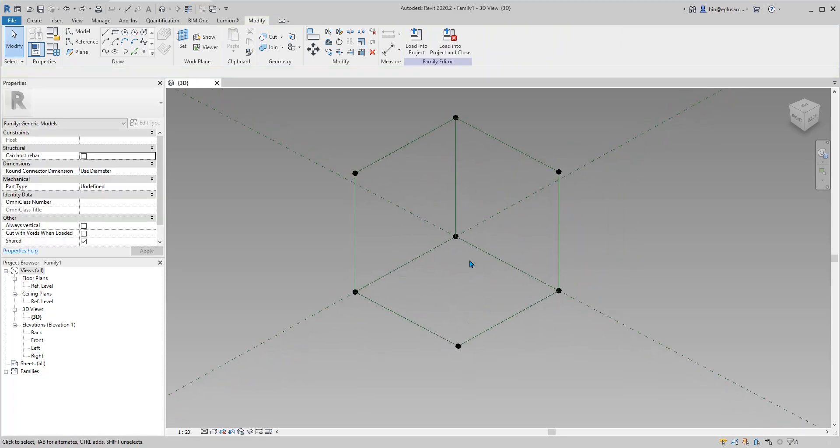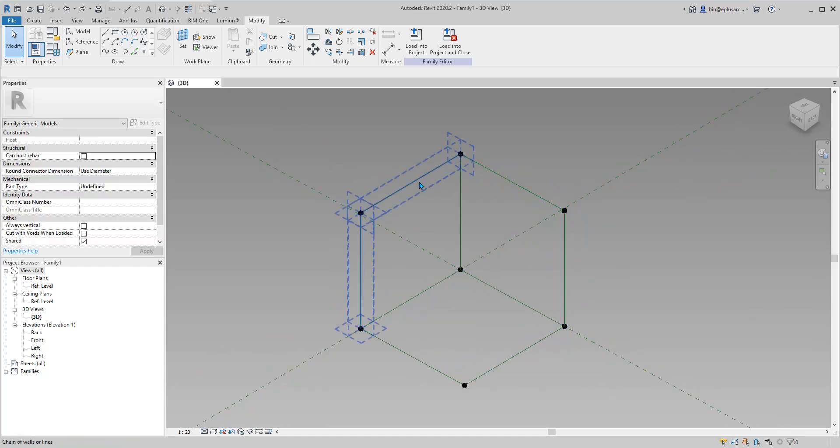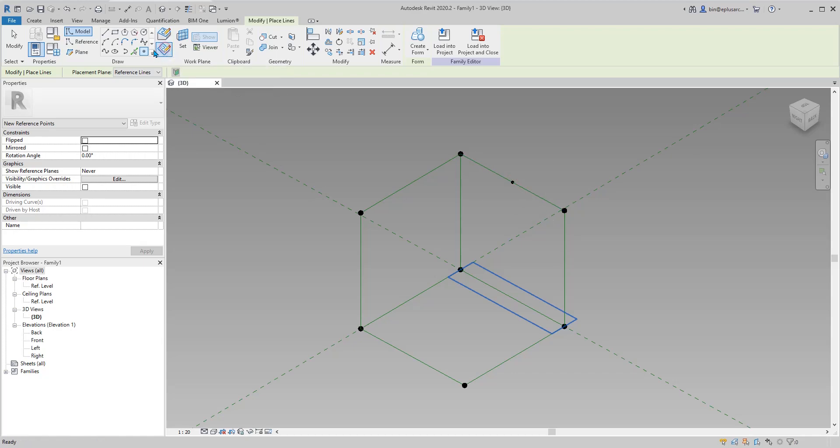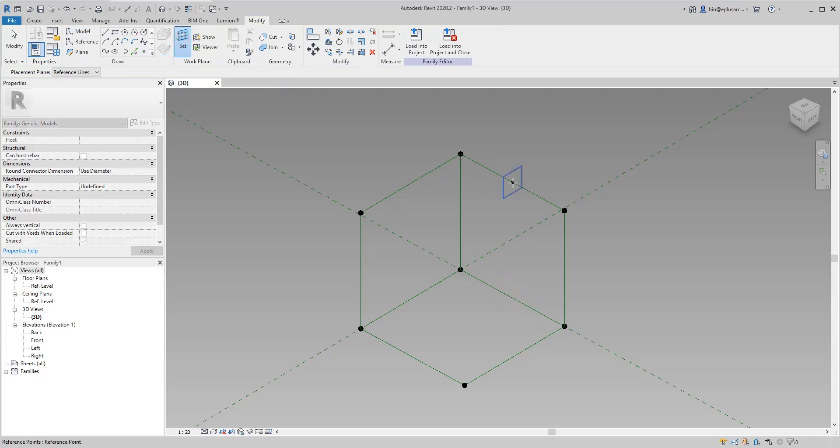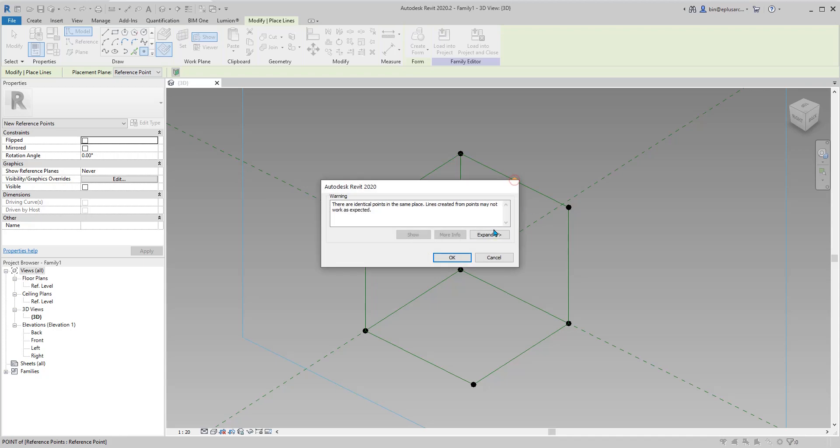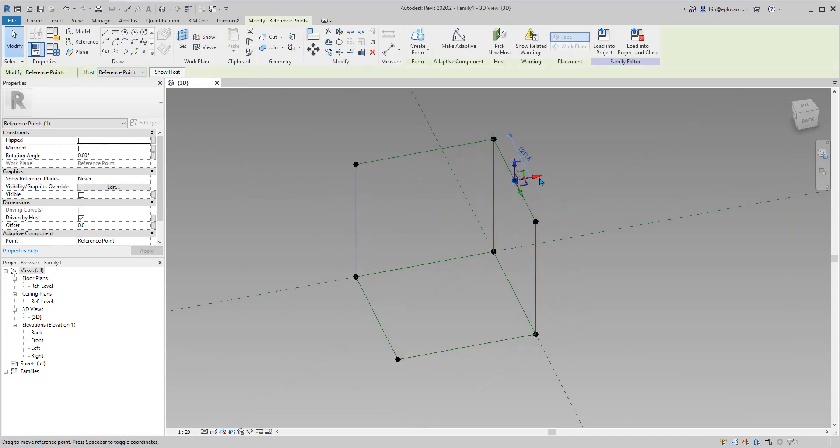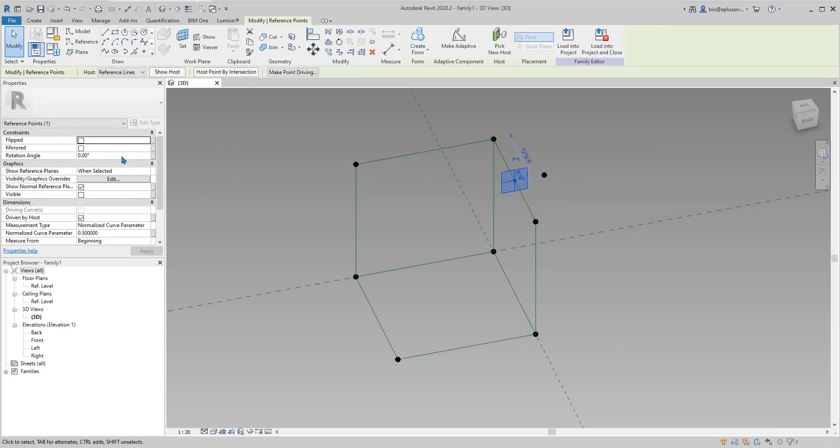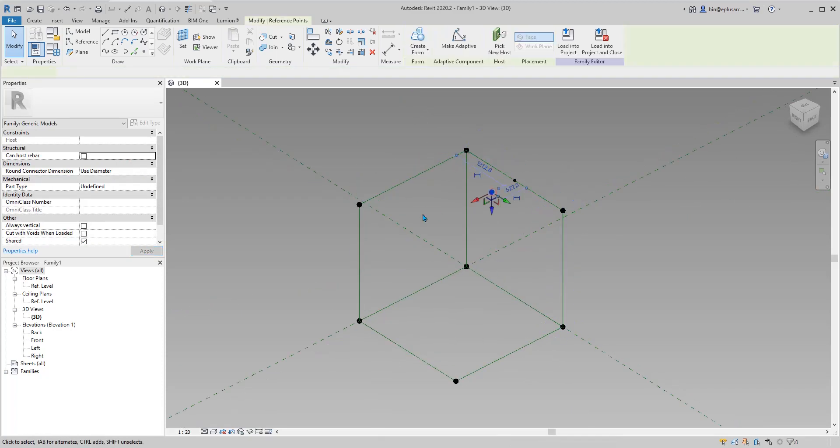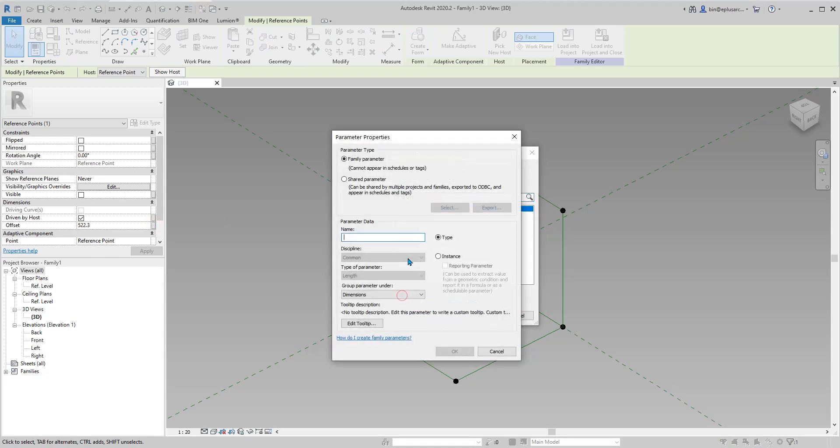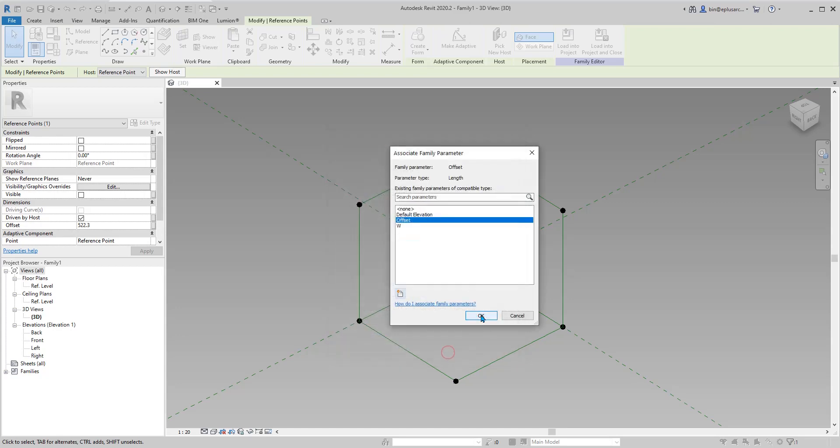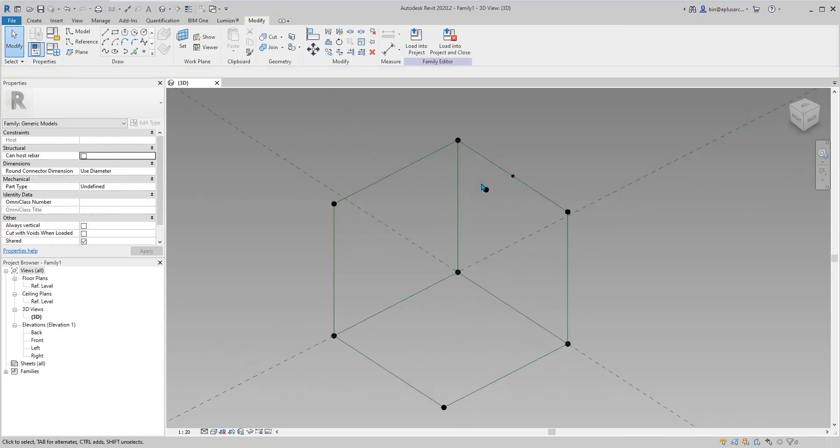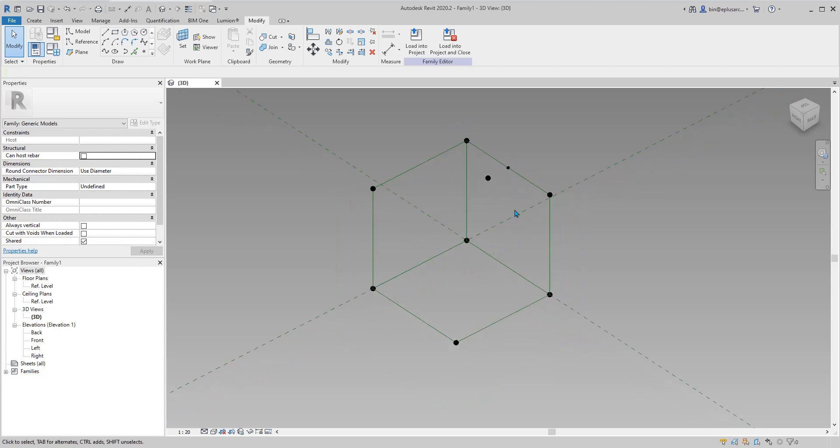So now we need to add some more points in the middle. Point, draw on face. Here, and then draw points, draw on workplanes. Place on this, place here. So now we can move. I'll move that way. And then I'll select this point and then 180. So this point will go here. Now I'm going to add another parameter. Let's call it offset. Instance.